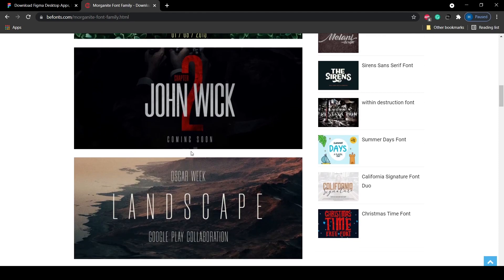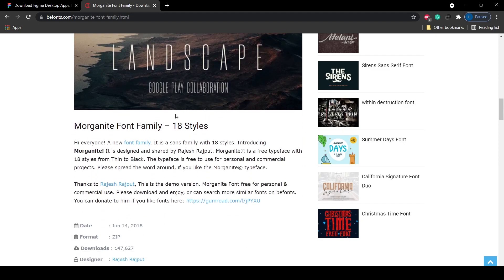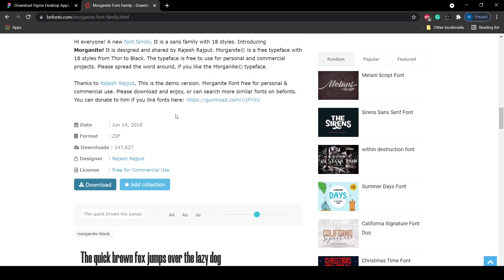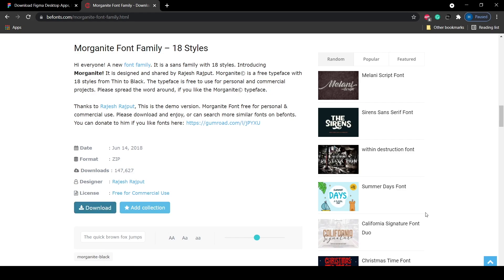It has also been used in John Wick 2 and that's one of my favorite movies personally. After scrolling down you will find an option of download here. You will click here and it will start your downloading.